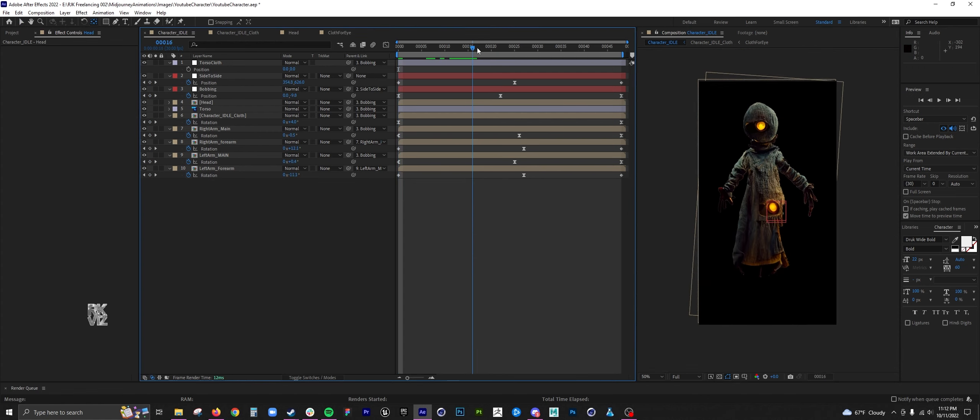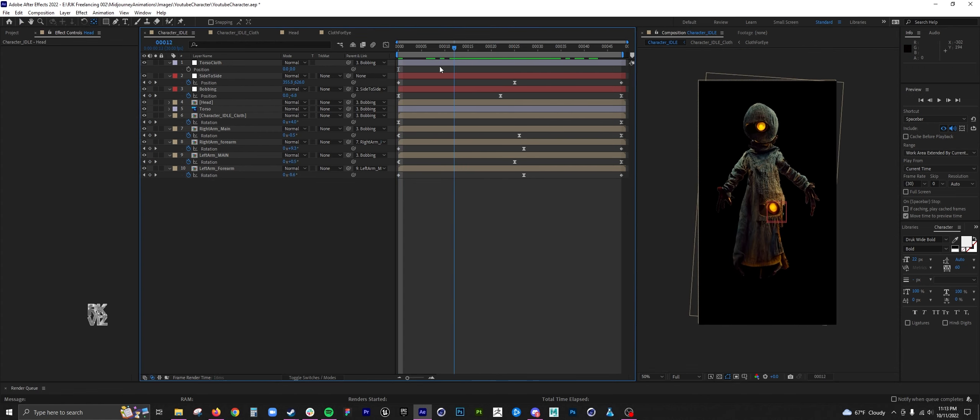Actually, I wanted to animate the head before I export and then add some secondary cloth animations.